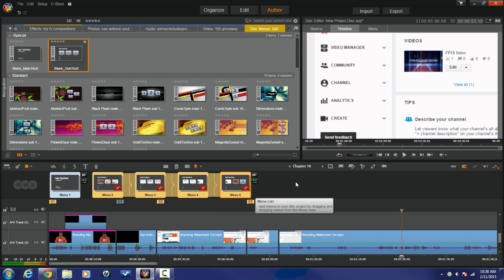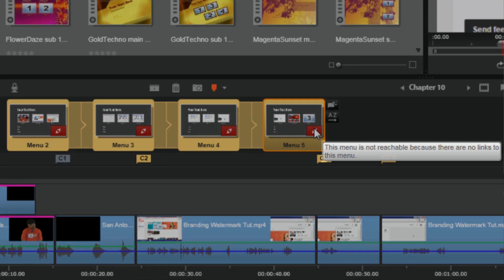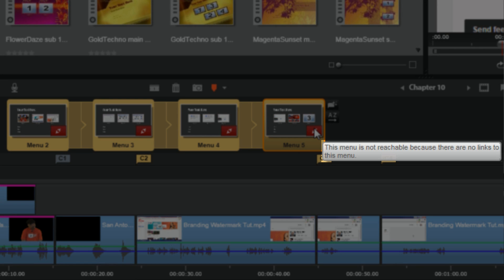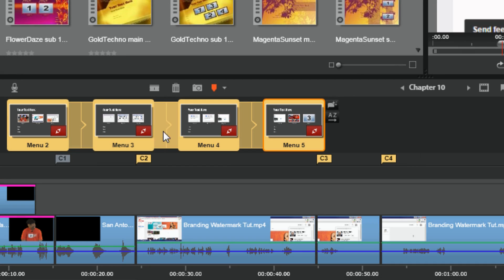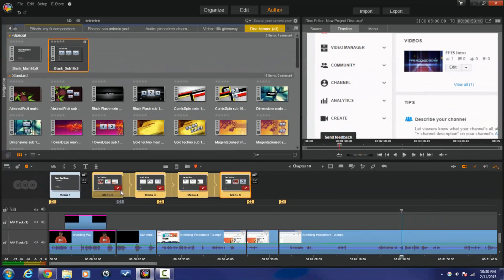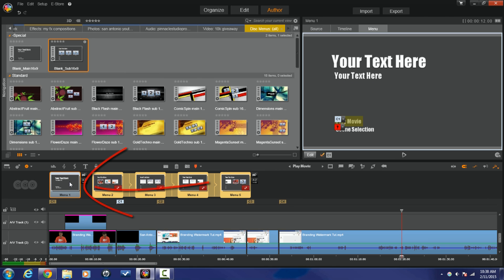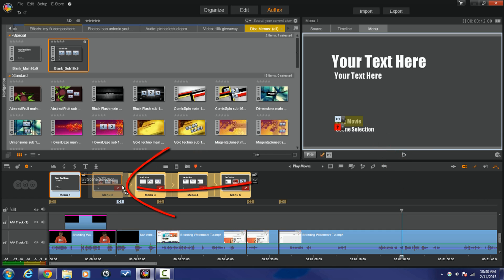The next thing — I'm still not really done. It says here 'This menu is not reachable because there are no links to this menu,' and they all have that. So I need to fix that. I'm going to click on the main menu, and where it says Scene Selection I'm going to left-click, hold that down, and drag it over to the first sub-menu and let it go. Now that little red warning is gone — they're all linked up, we're good to go.